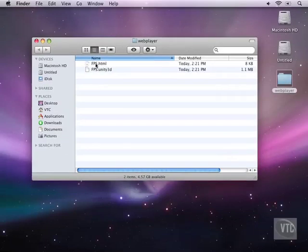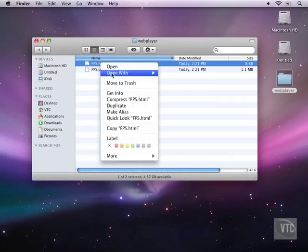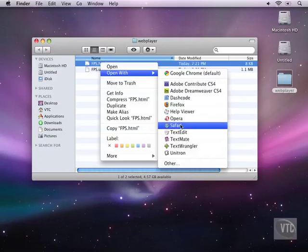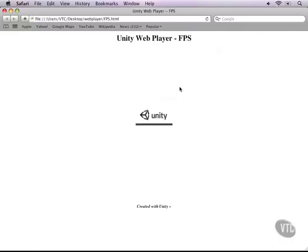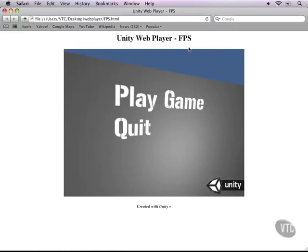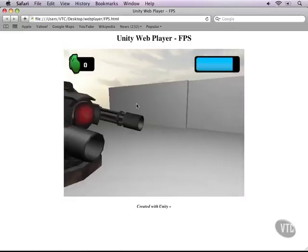Instead, let's go to our desktop, open up the web player folder. You can see there's one HTML file and one dot unity 3d file. You'll need both of these in the same folder to make this work. If I open this in Safari, you can see that Unity loads and I have a nice web player.